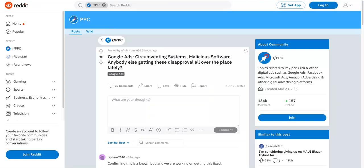In this short video, I just want to discuss an issue that's happening at the moment on Google Ads. I had a whole lot of emails from various ad accounts informing that certain ads have been paused due to circumventing systems or malicious software.